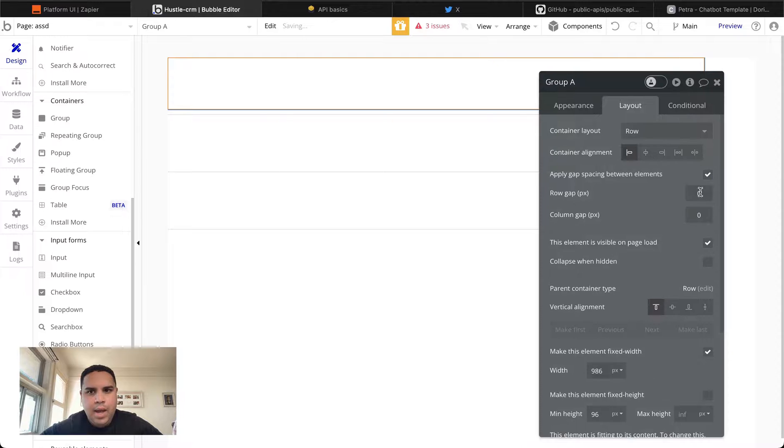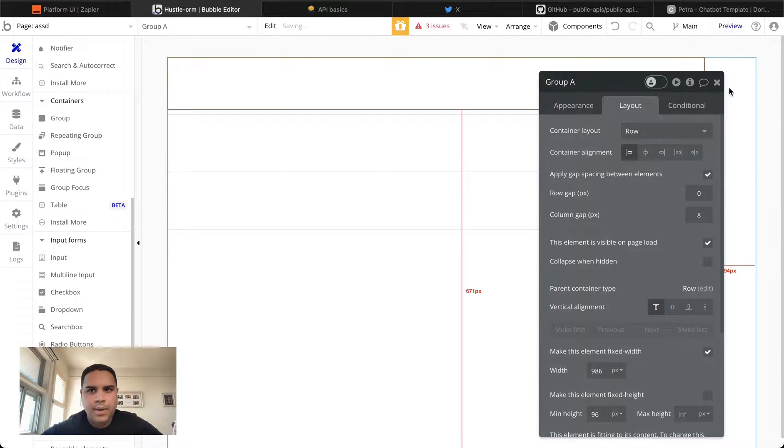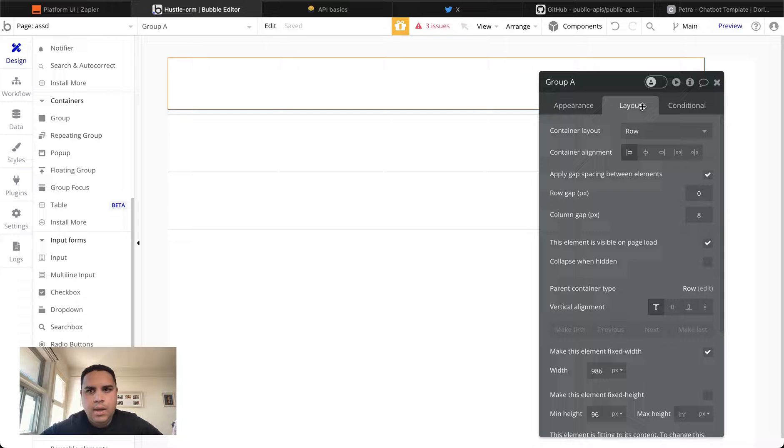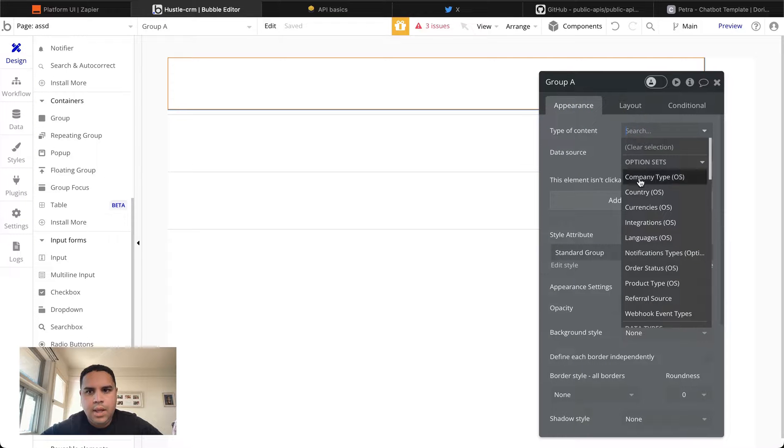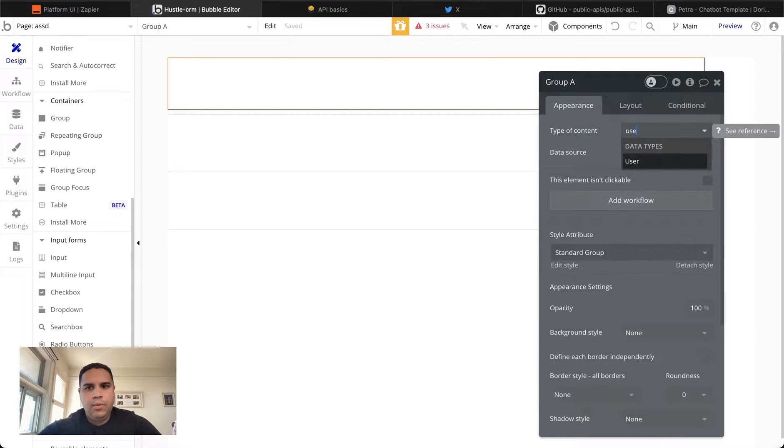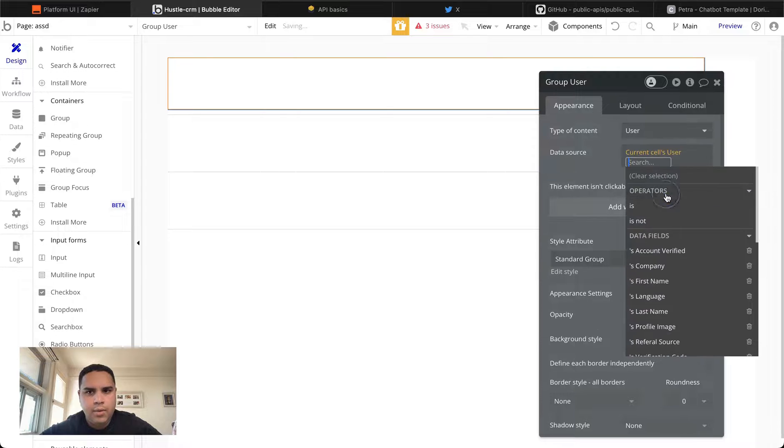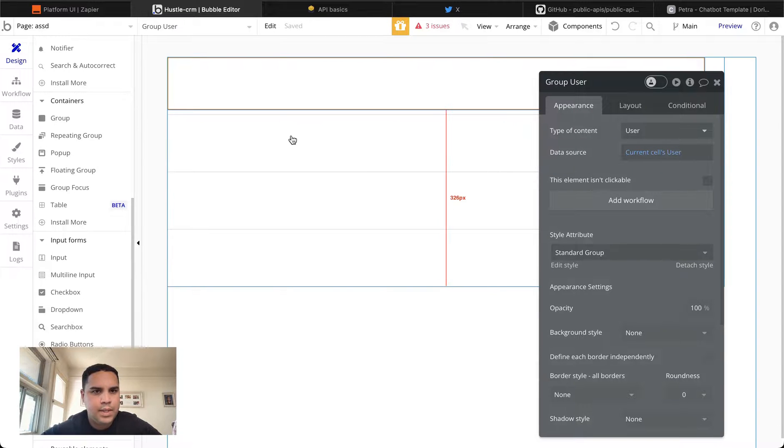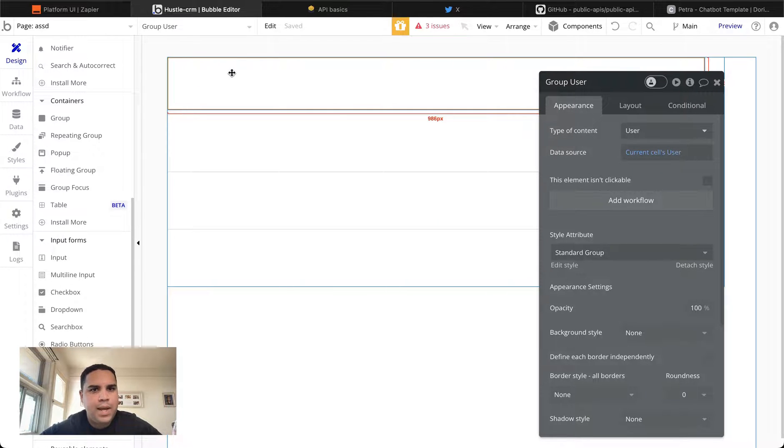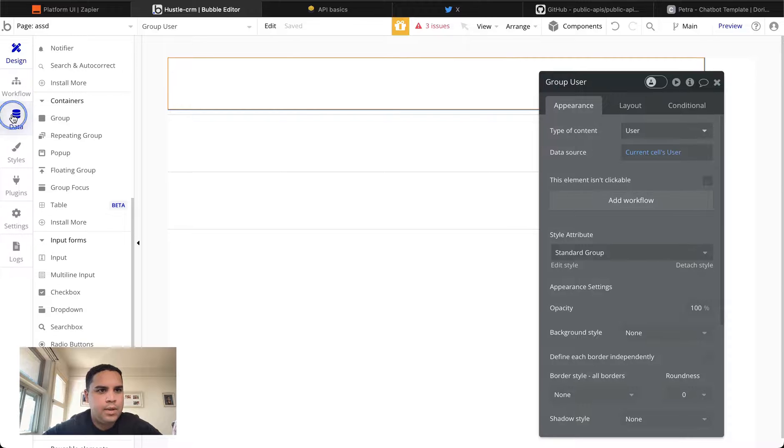We're going to add some spacing in between elements. It's going to be 8. And we're going to set the content to user data. And it's going to be the current cell user. That means that whatever is in this group will display what is for that specific user in that row of data in your database.